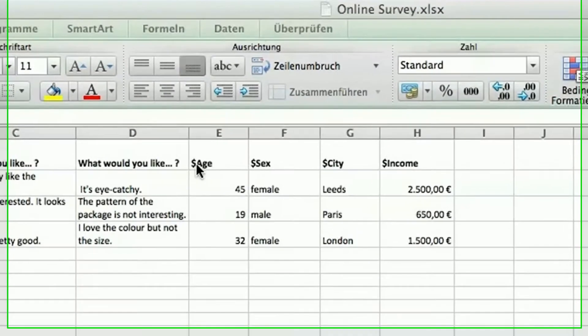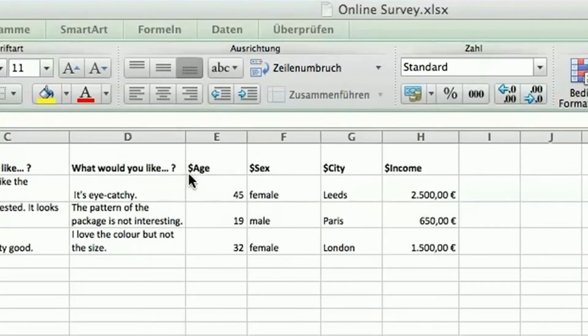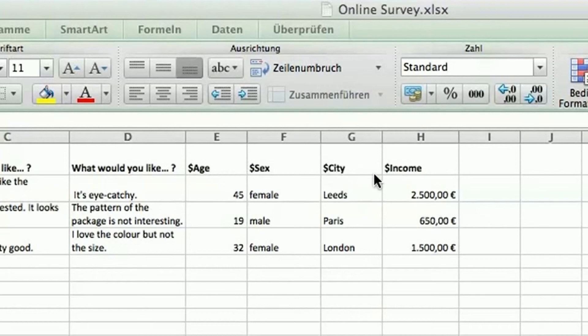In those columns containing variables you need to put a dollar sign in front of the name of the variable.